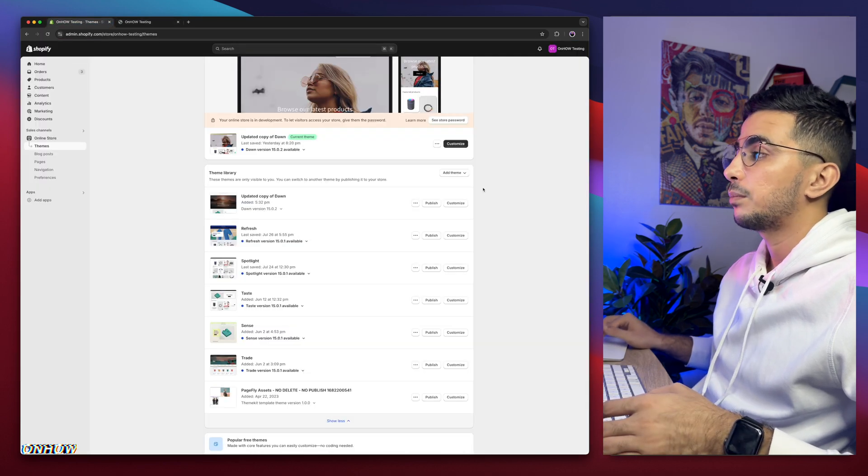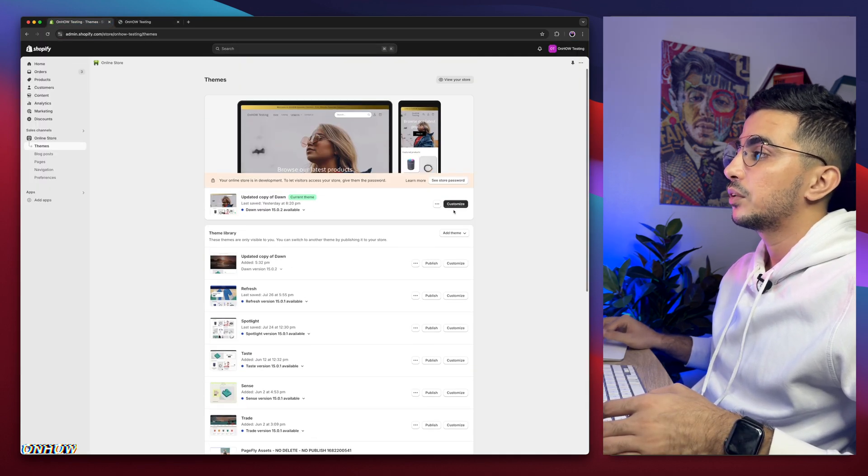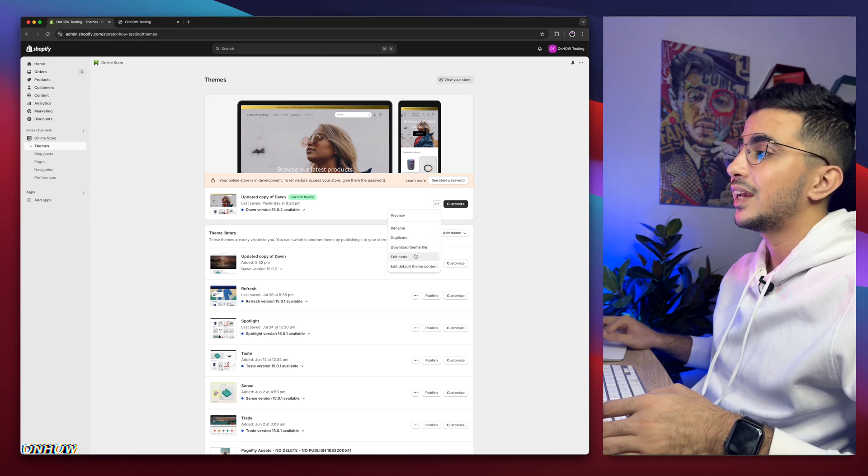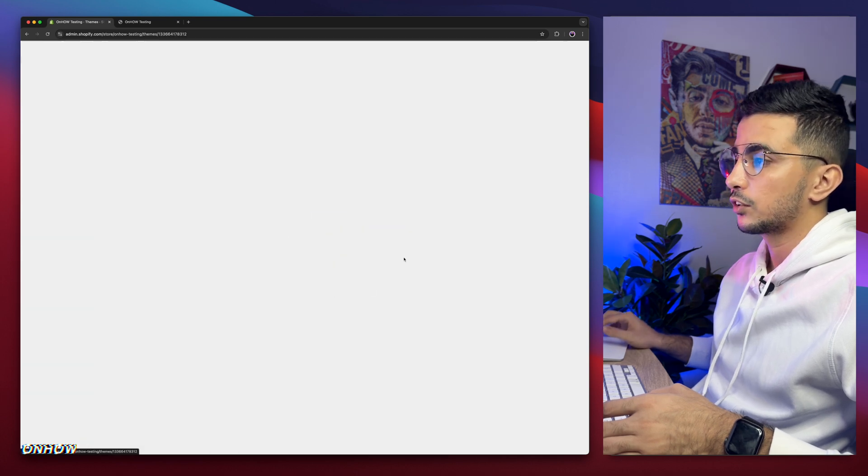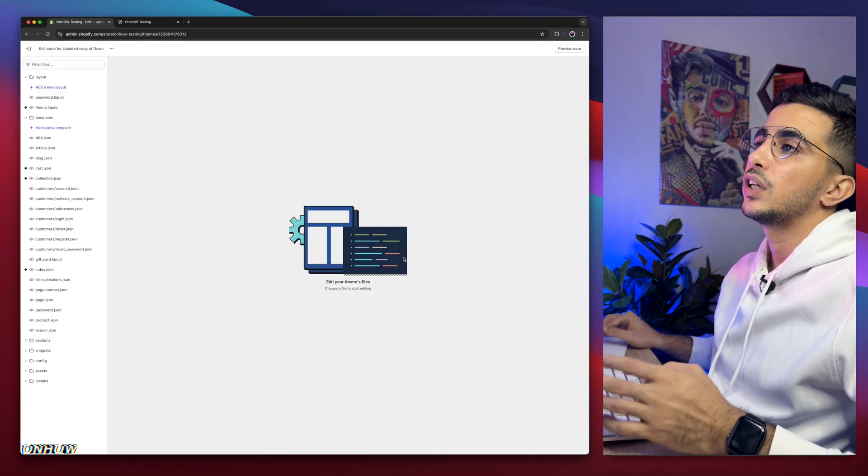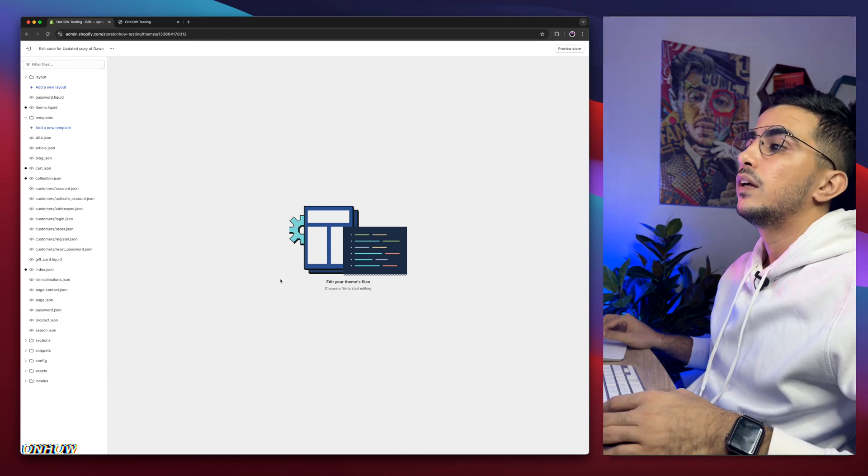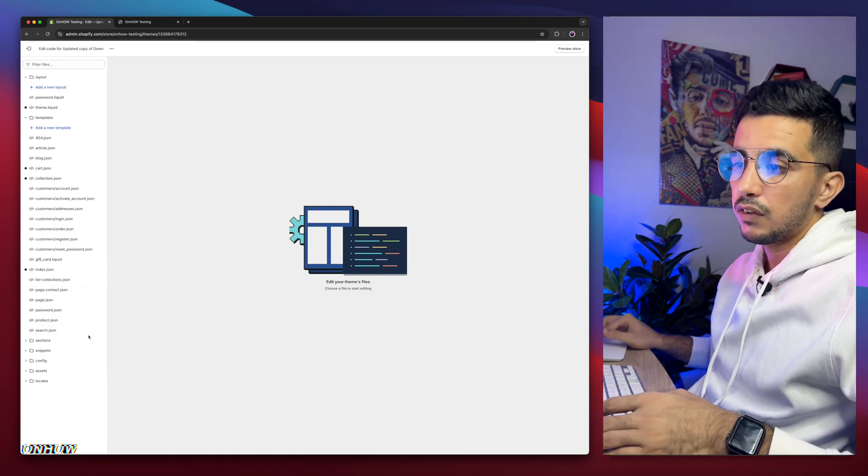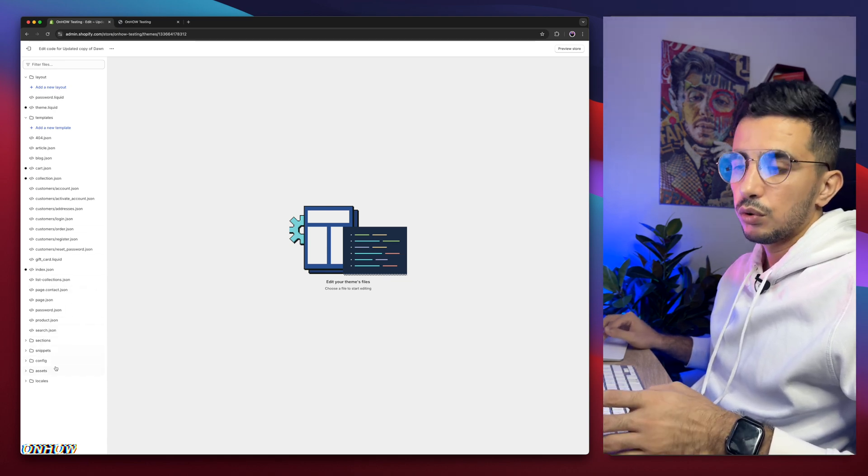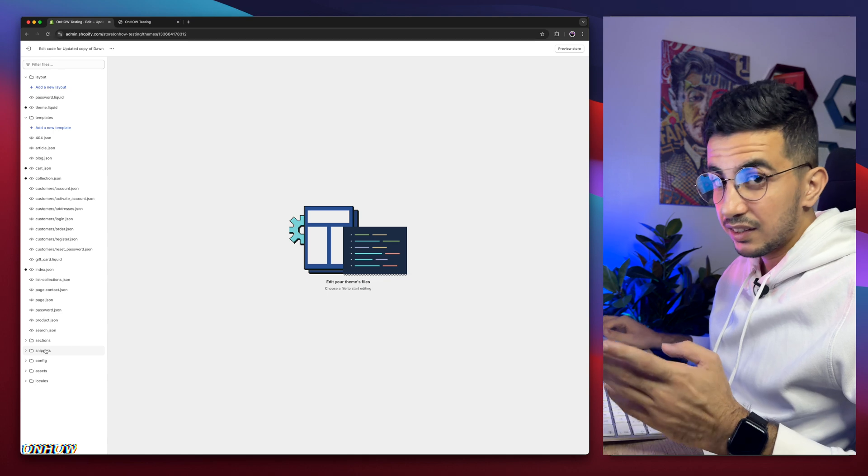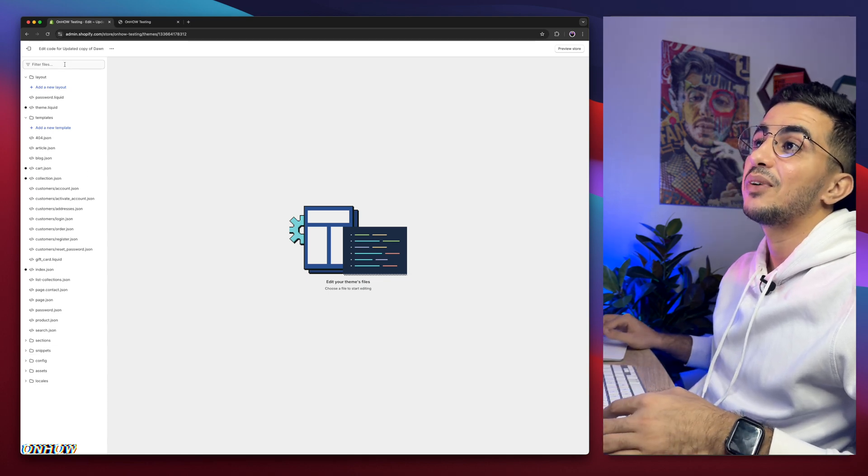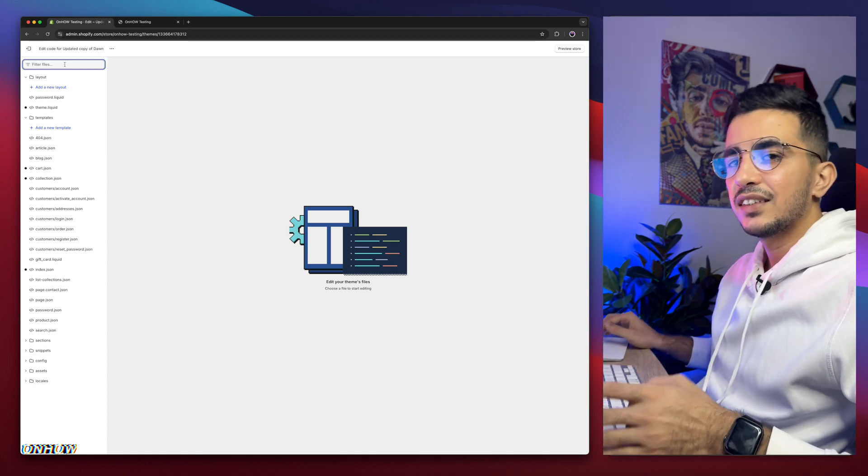So get back to Shopify dashboard. After that, click on the three dots to the left of customize and click on edit code. Then it will take you to the code editor for your Shopify theme. And in here, we need to find the specific file. And instead of looking at the folders like this, you might get dizzy. I'm just joking. Use the search bar at the top left corner.